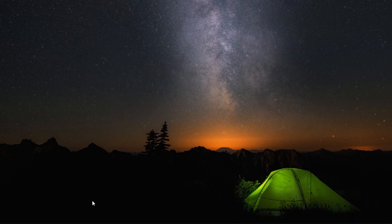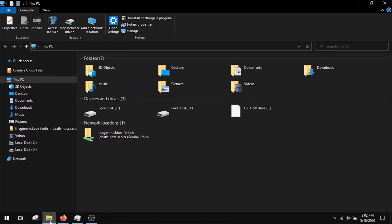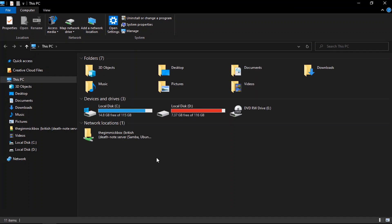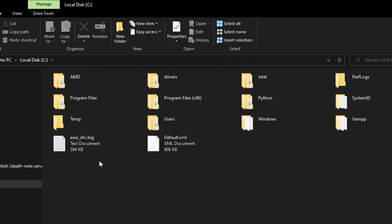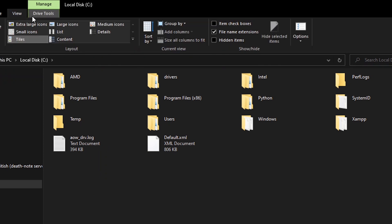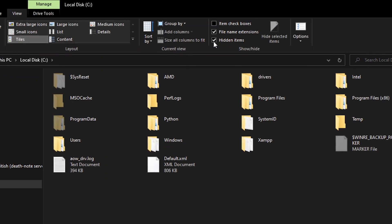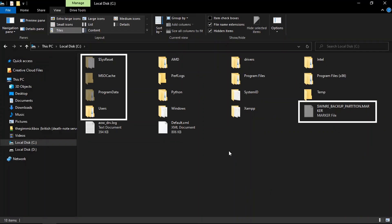Make sure the visibility of hidden files and folders is turned on by going over to View and checking the Hidden Items menu. Now you can see hidden files and folders.